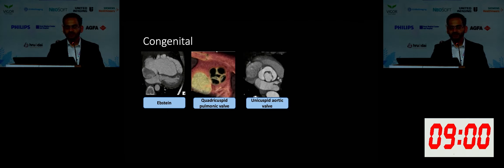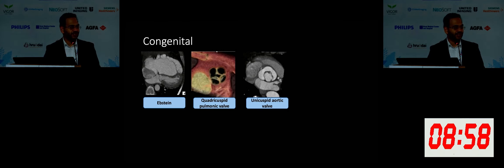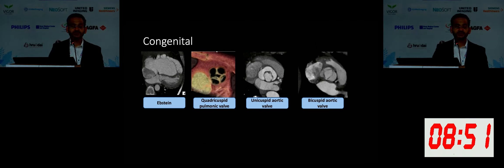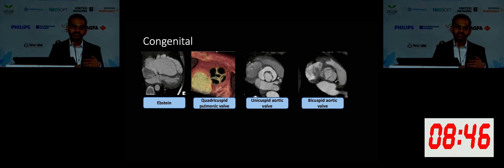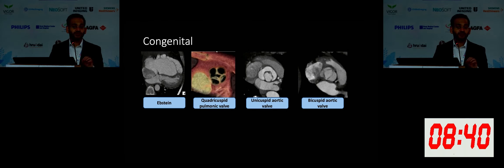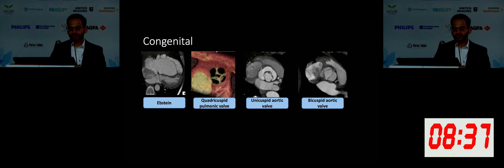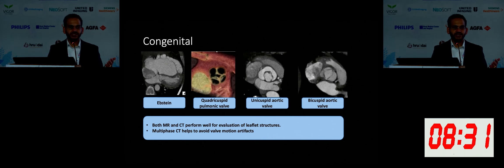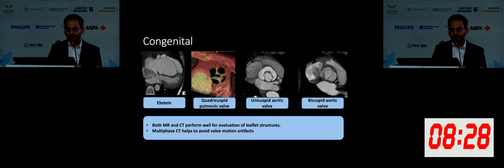Another congenital example is unicuspid aortic valve, where you don't see the normal tricuspid appearance but rather a unicuspid type of appearance. And then you can see bicuspid aortic valve, which is by the way the most common congenital heart disease. For every single coronary CT that we read, we tell the fellows to make a double oblique short-axis view of the valve at that level so you don't miss the bicuspid aortic valve. You're looking to see how many leaflets there are, and note that because the valves are moving, you need more than one phase to reliably assess for that.